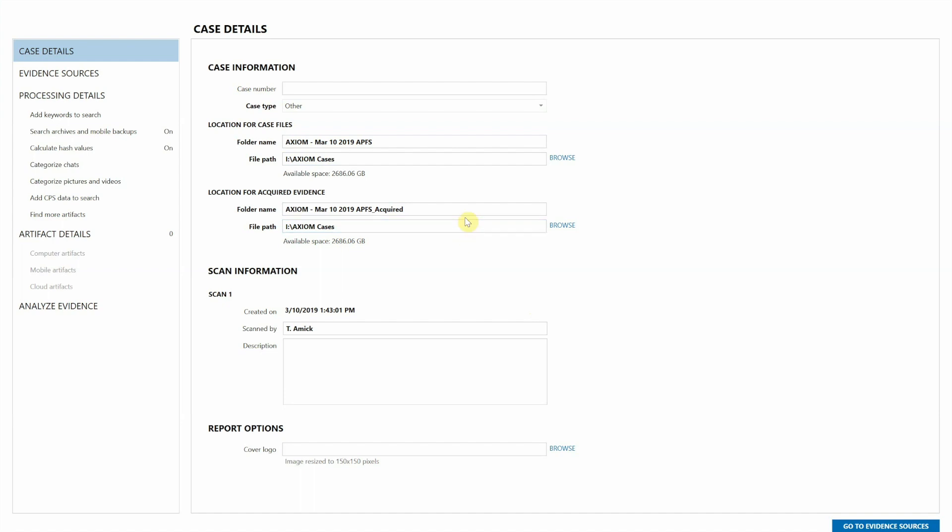It's worth noting that examiners will need to confirm that they have enough free space to allow the decryption process to work. So if you're working on an image taken from a 500 gig MAC hard drive, you'll need roughly the same amount for Axiom to write the decrypted contents of the EO1 L2.